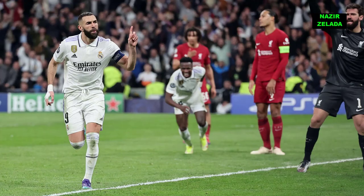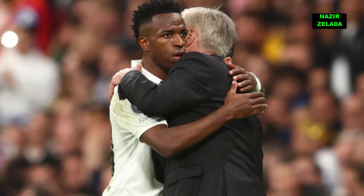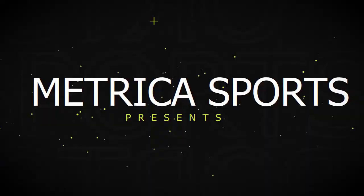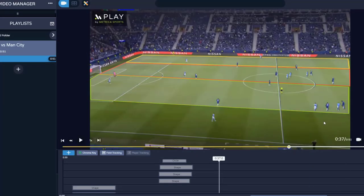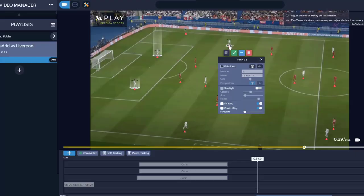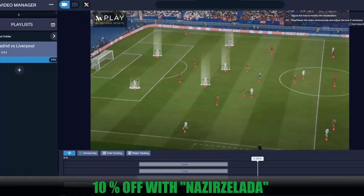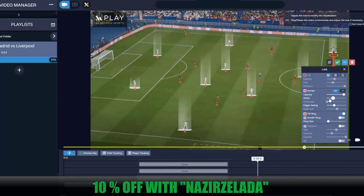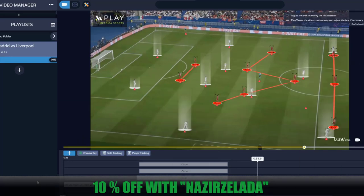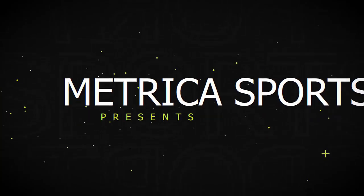Leave your thoughts about Ancelotti's tactics. Don't forget to subscribe and thanks for watching. This video is brought to you by Play by Metric Sports, the fundamental tool for every coach and analyst. Create and manage all your video analysis in one platform. Use coupon Nasirselad at checkout for a 10% discount.